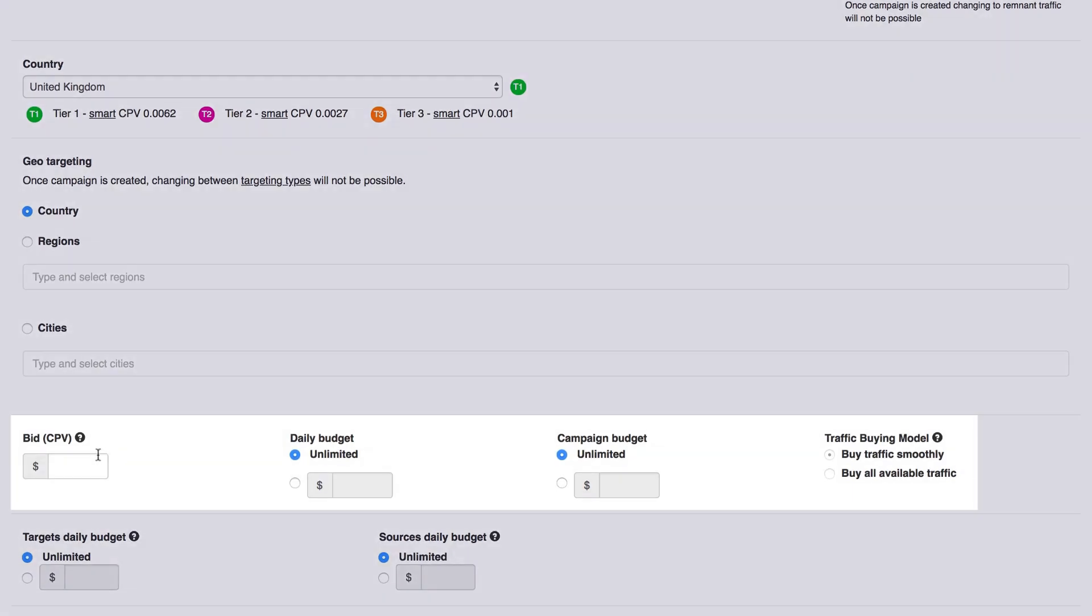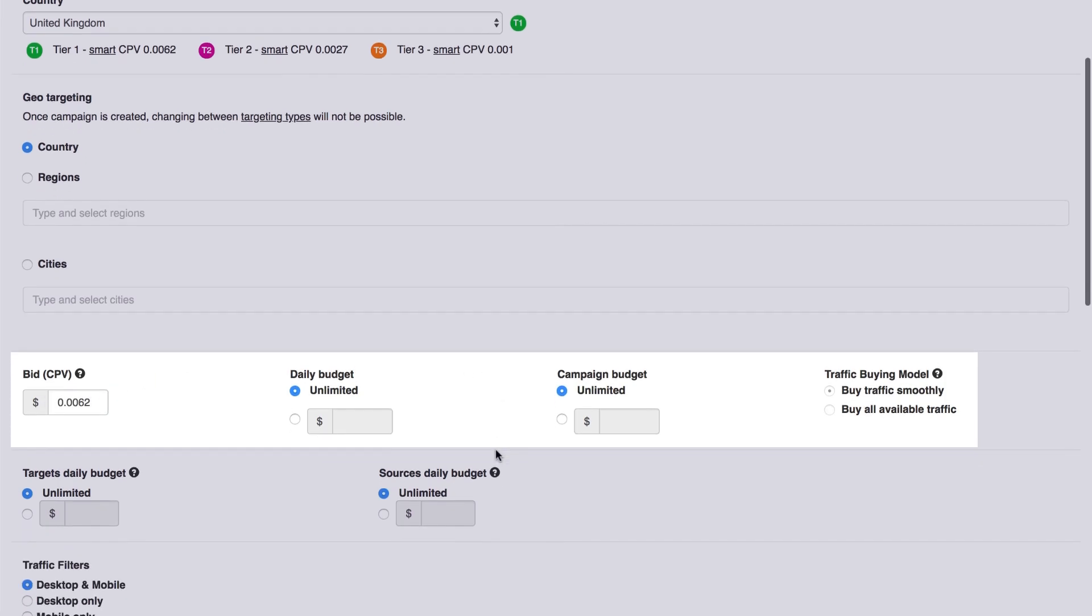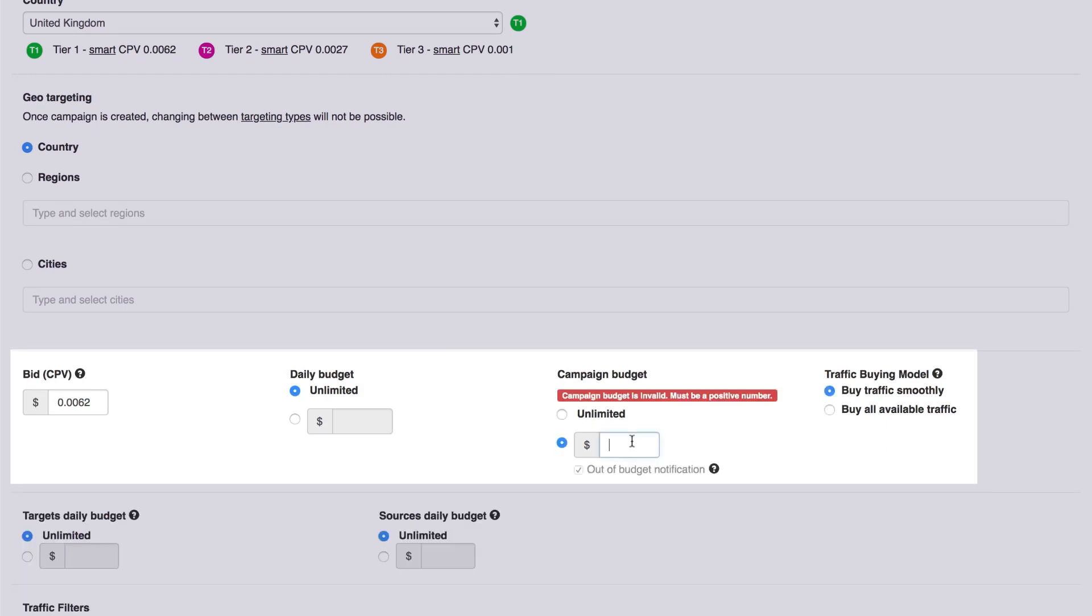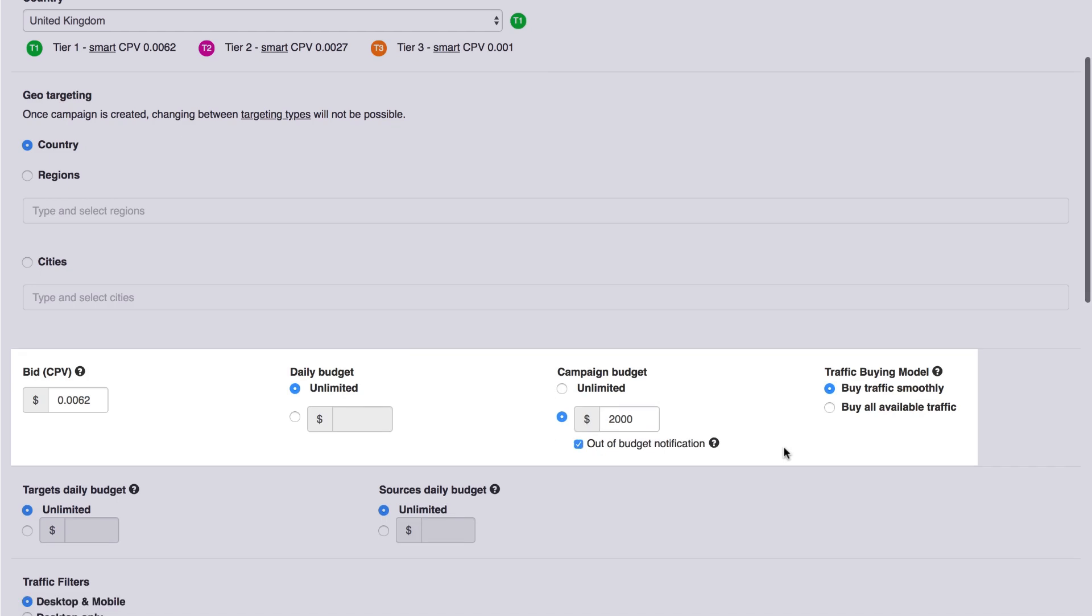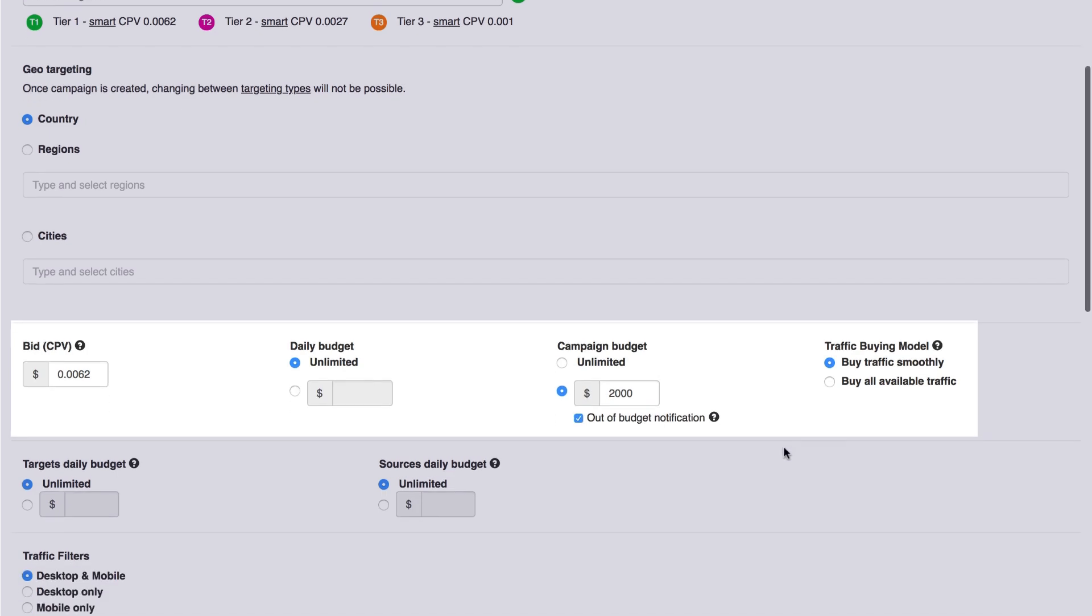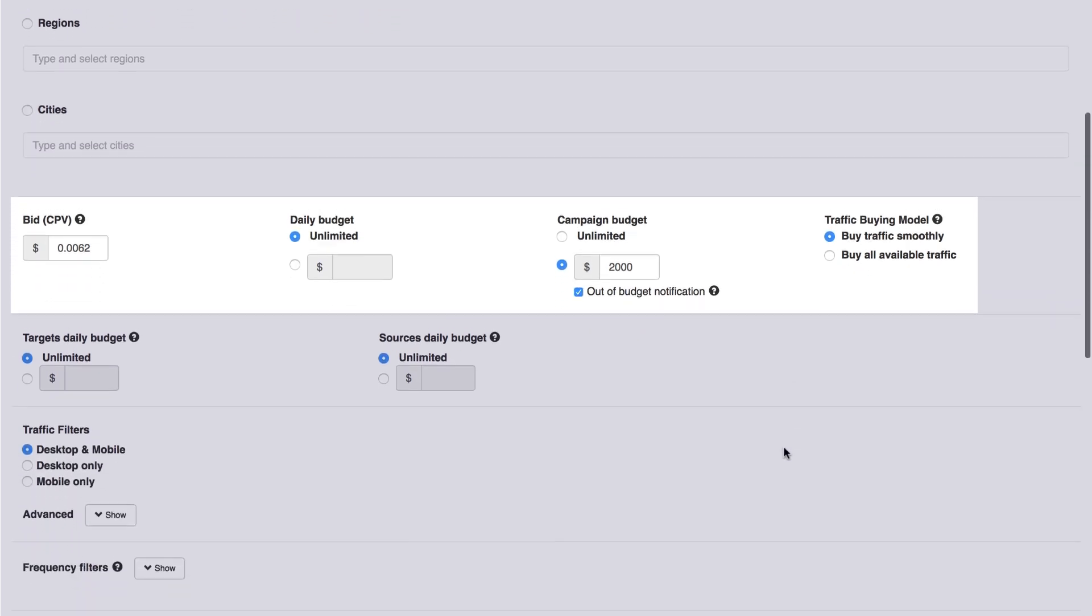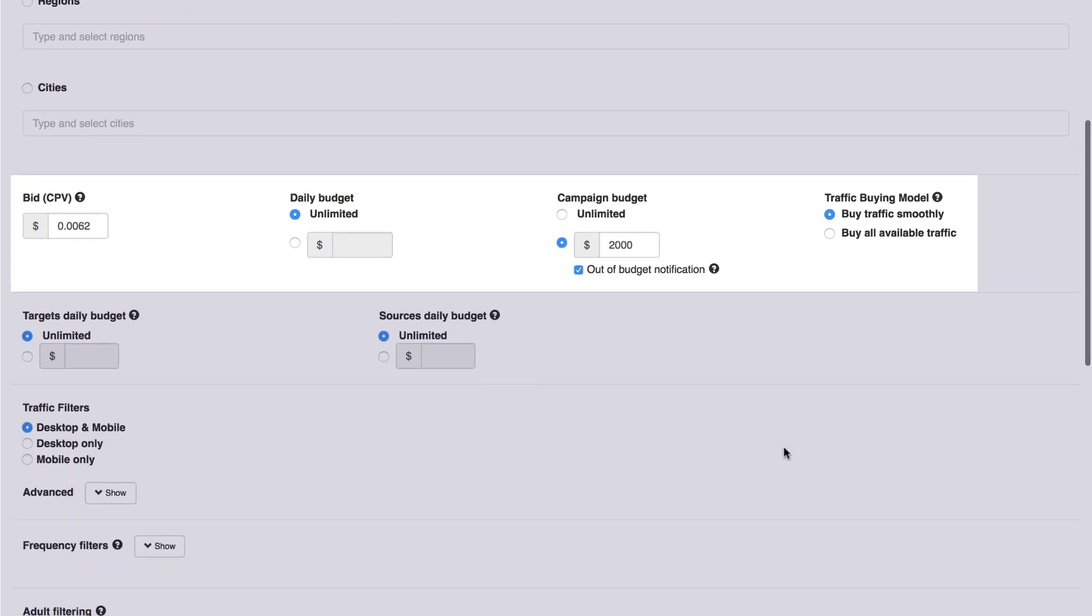The Campaign Bid. How much do you want to pay per visitor? The Daily Budget. To set a limit on your daily spend. The Campaign Budget. How much do you want the campaign to spend in total? Traffic Buying Model. If you have a budget specified, you can choose a buying model. You can choose to spend your budget smoothly or more aggressively. If you don't put any budget limit, you cannot specify the buying model.